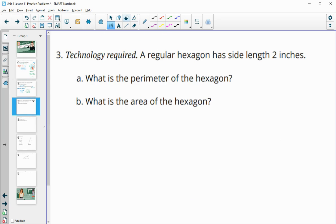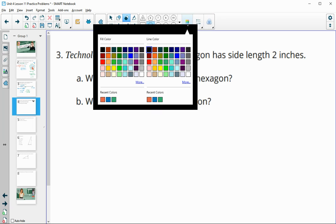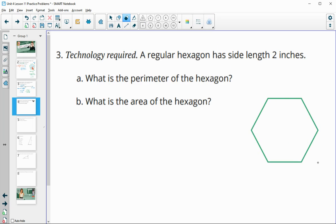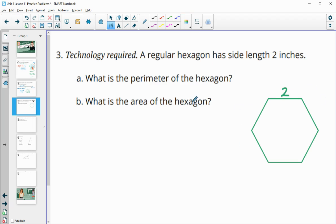Number three: a regular hexagon has a side length of two inches. What's the perimeter and the area of this hexagon? Drawing out a regular hexagon, the perimeter is straightforward — each of the side lengths is two and they're all the same. So two times six equals 12 units for the perimeter.